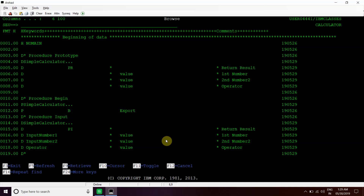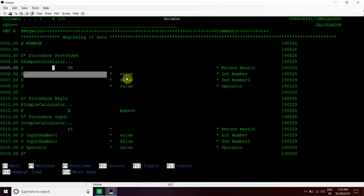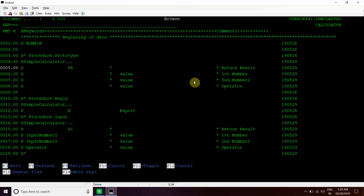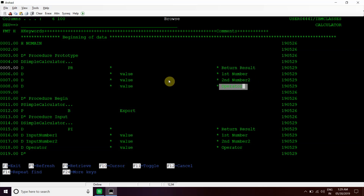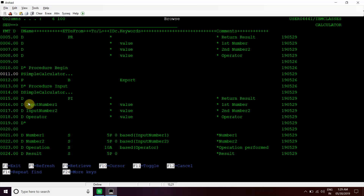This is the main sub procedure I have written, named Simple Calculator. For which I took three input parameters, and all three are pointer variables. First is the first number, then second is the second number, and then third one is the operator - what operation we want to perform: addition, subtraction, division, multiplication, whatever. Then we return the pointer as well. We begin with the Simple Calculator sub procedure and define the PI for input number one, input number two, and then operator. It will return the pointer.